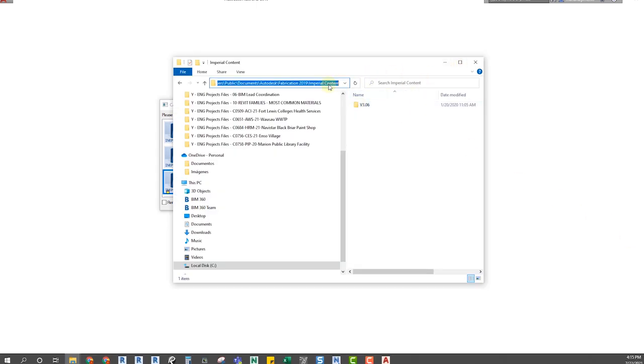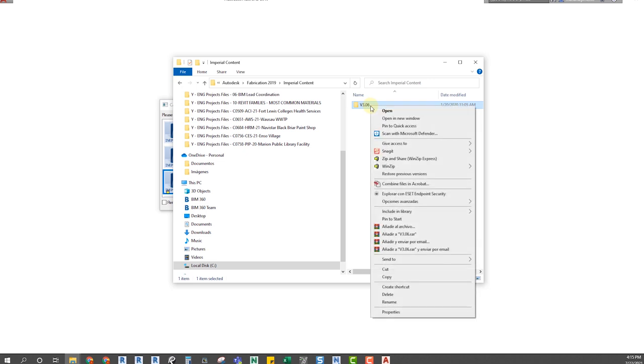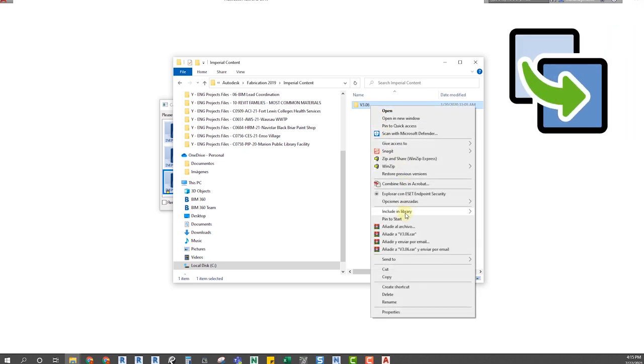Imperial Content is a nice default database to start with. We are going to copy and paste it into a new location.